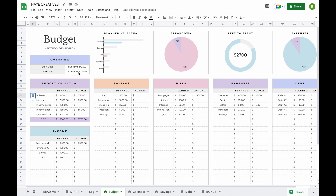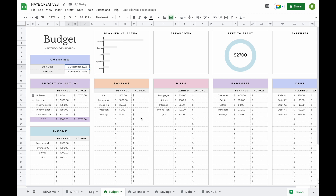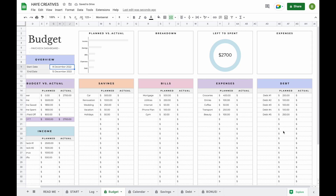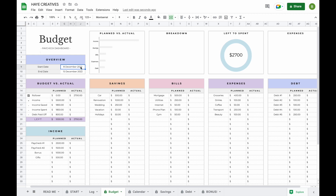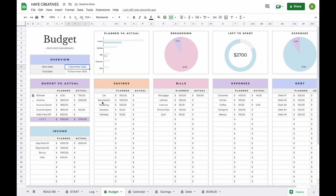It's good to know that the budget will only show actuals for the dates you have selected. For example, if we change the start date to the 8th, all your actuals will disappear since nothing has been logged for those dates. So don't forget to change your dates at the top. We designed it this way because it allows you to create as many duplicates and as many budgets as you like.